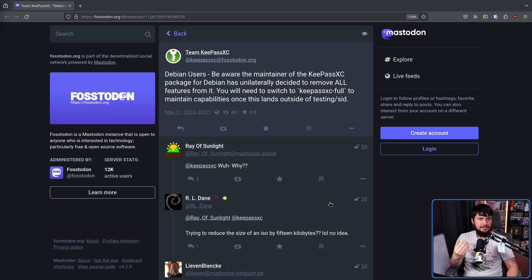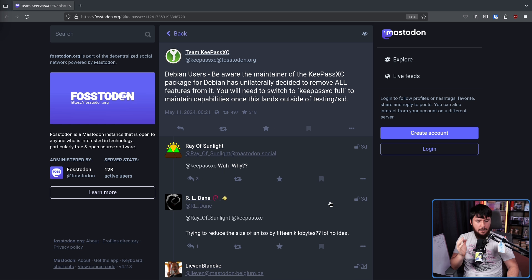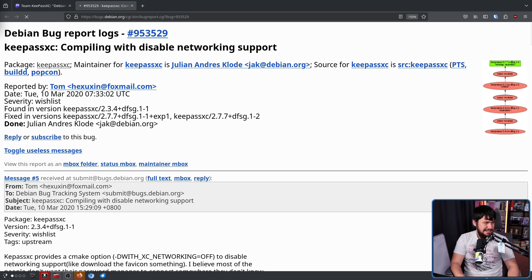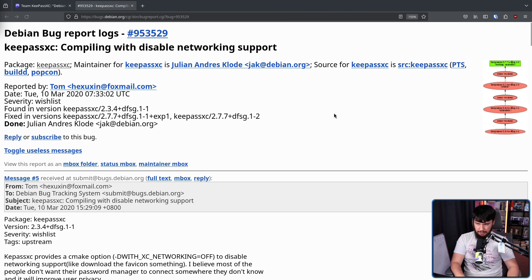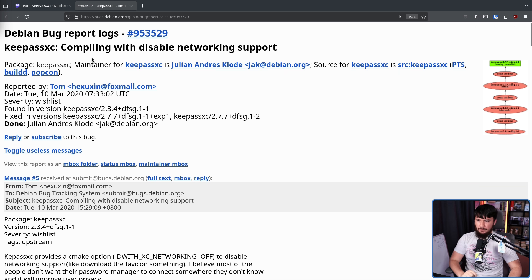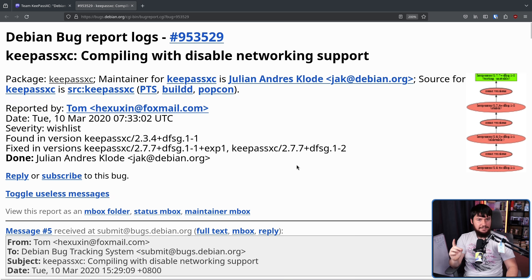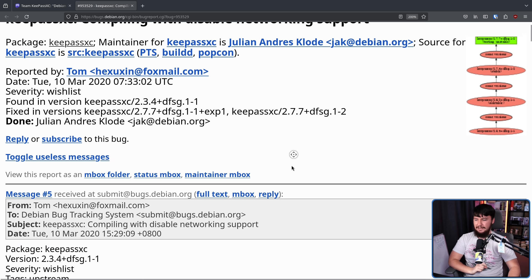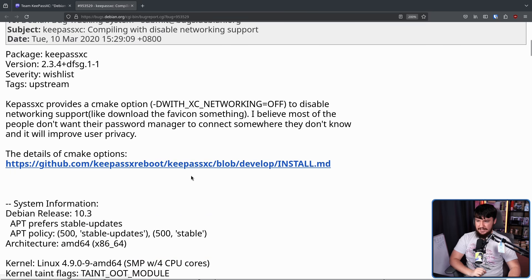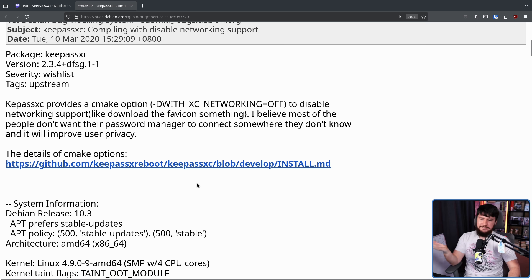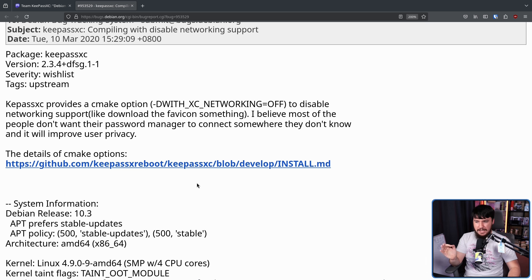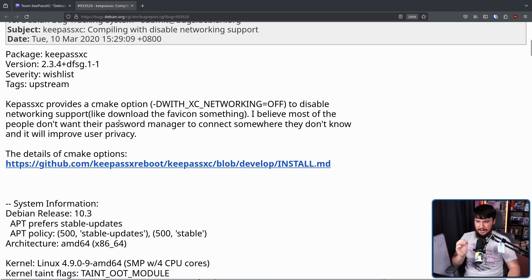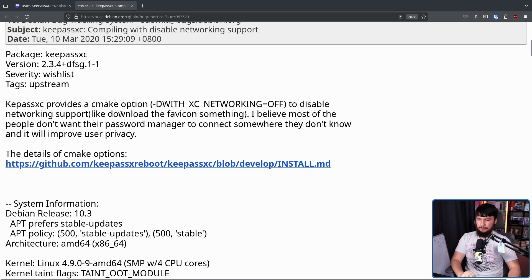This started with, let's just say, a well-intended but in my opinion fairly misguided bug report. KeePassXC, compiling with disabled networking support. Now keep this title in mind because it'll be very important to what we talk about a bit later. KeePassXC provides a CMake option to disable networking support, like download the favicon or something. I believe most of the people don't want their password manager to connect somewhere they don't know and it will improve user privacy.